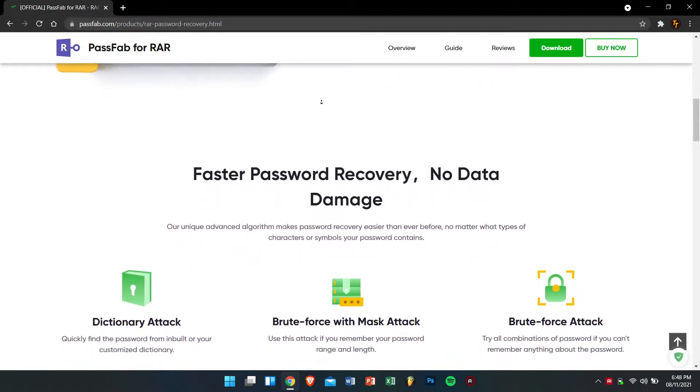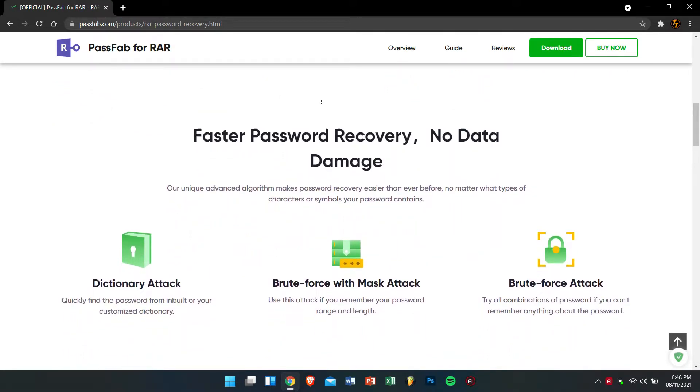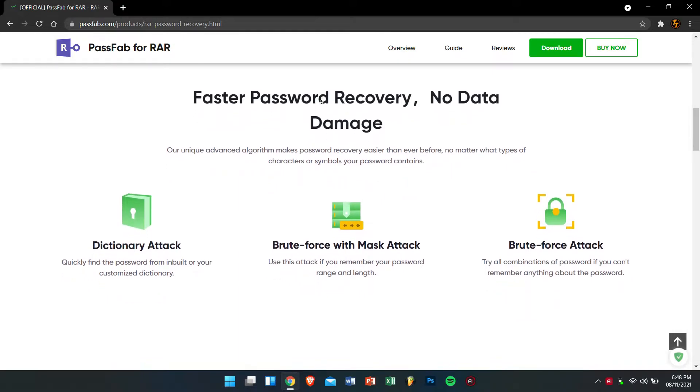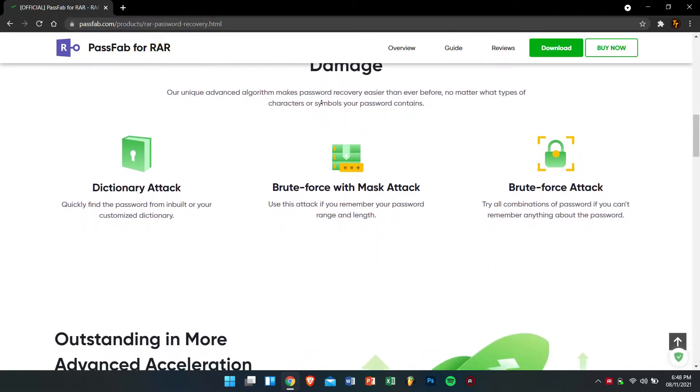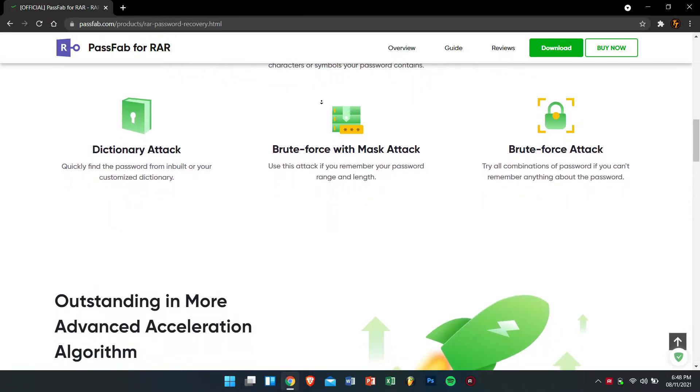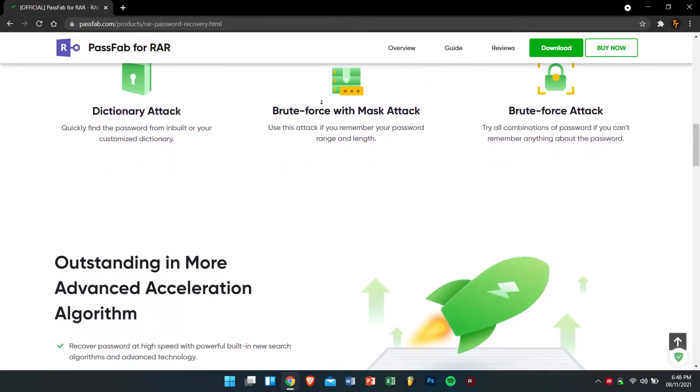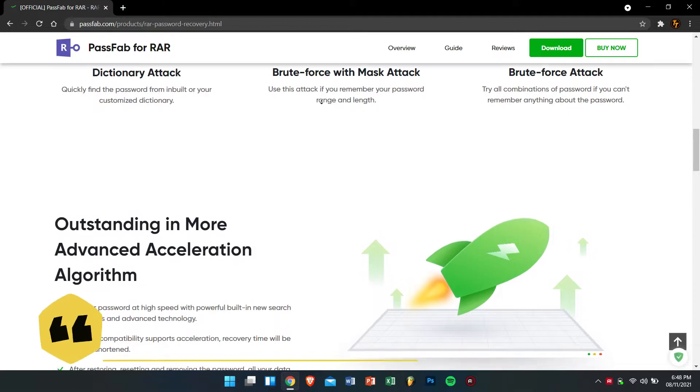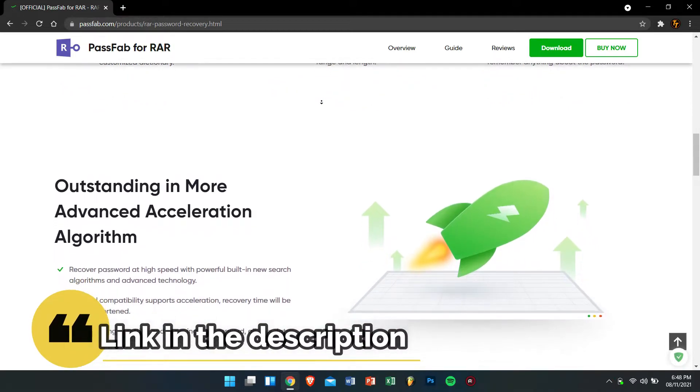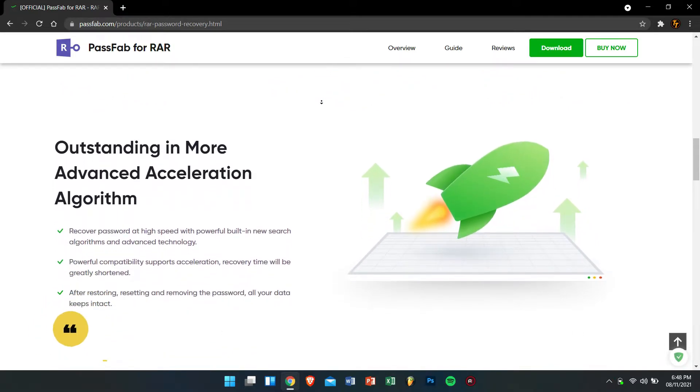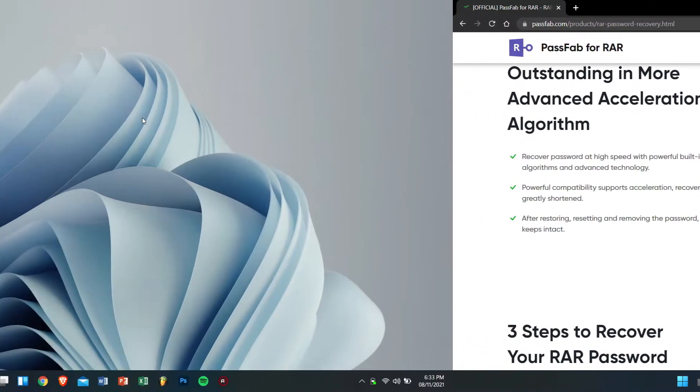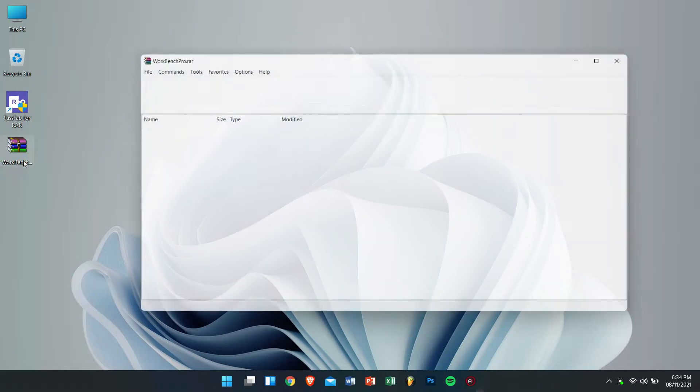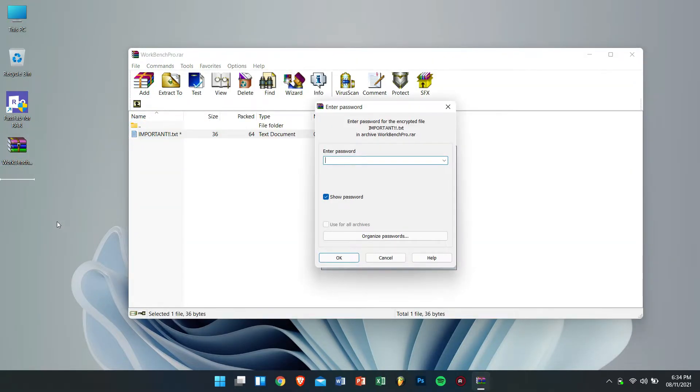Along with that it also supports to recover password for all kinds of encrypted RAR and WinRAR files. Now if you want to download this amazing tool then check the video description down below and I also want to thank PassFab team for sponsoring this video. Okay so on my desktop you can see I have a compressed RAR file which is password protected and I forgot what the password was.